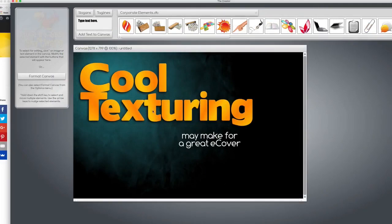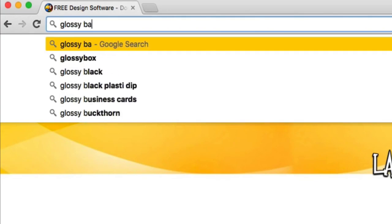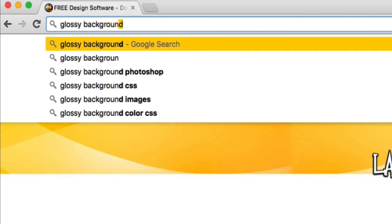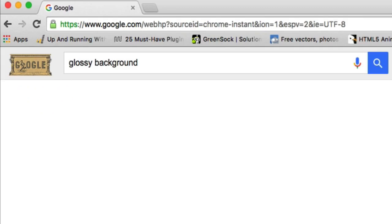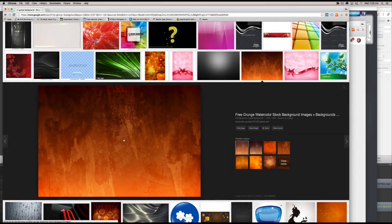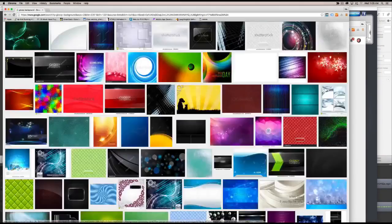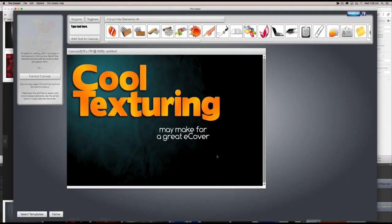So let's say I want to change this texture. What if I went to Google Images and I typed in glossy background? Okay. And I find a cool image that I like. I don't know, like this one for example. And I'm going to save it to my desktop, back to the logo creator.